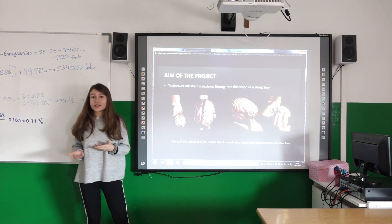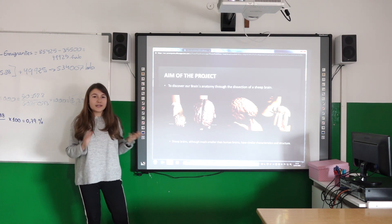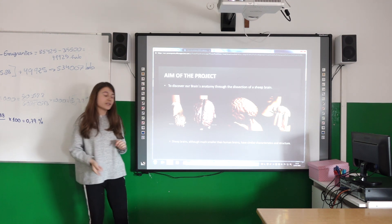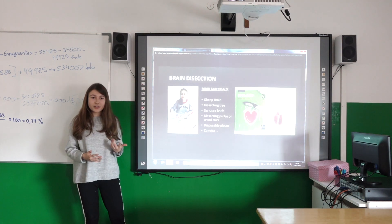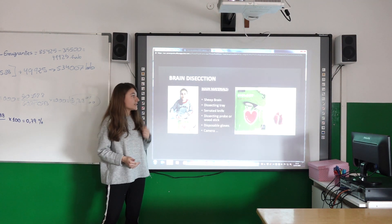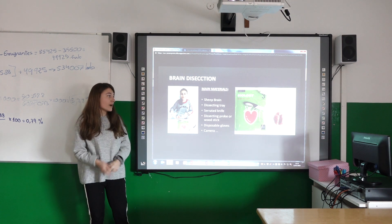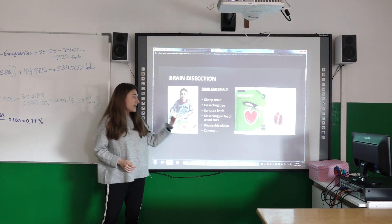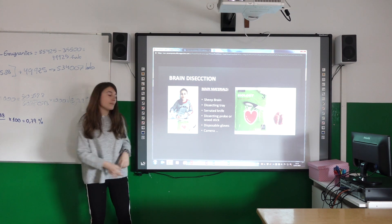Although the sheep brain is much smaller than the human one, the structure and the texture is more or less the same. To carry out the brain dissection, we need these materials: the sheep brain, a dissecting tray, a knife, gloves, a wooden stick, and a camera.